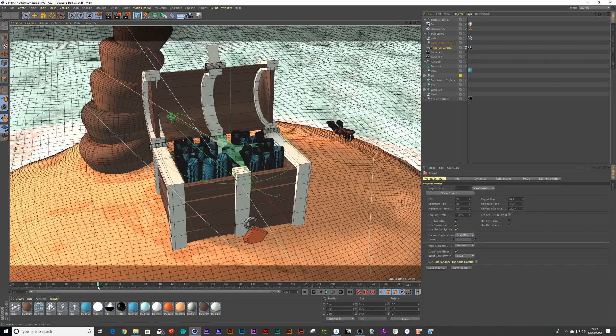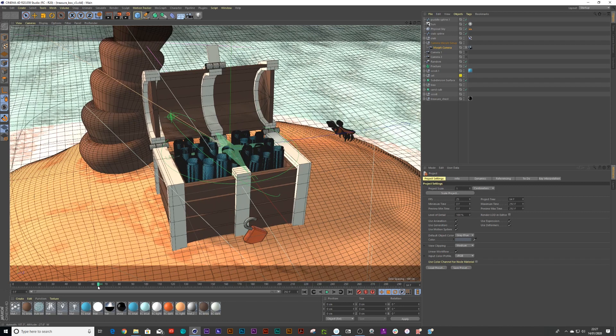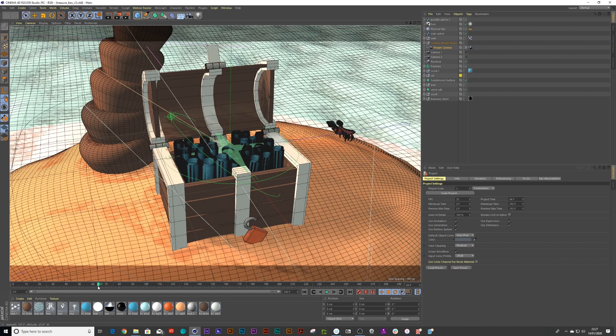Now, sometimes when you receive assets maybe from someone else, it could be a bit messy and maybe you just want to do a bit of a clean up, remove some textures and take the animation out. So I'm just going to show you a couple of tips that will make your life a lot easier if you receive someone else's assets and you're on the clock and you just want to get things done.